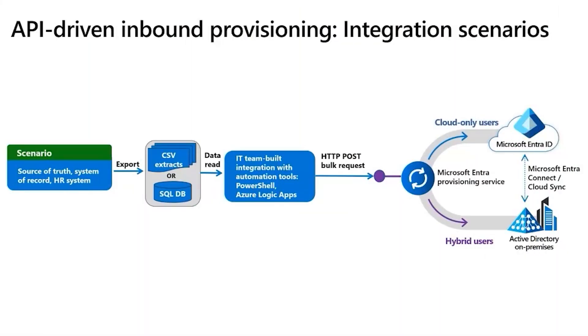Let's discuss this scenario in detail. This is where IT teams can import HR data extracts using any automation tool. It could be flat files, CSV files, or even SQL databases. Employee, contractor, and vendor information can be exported into one of these formats, and an automation tool is used to sync this data with enterprise identity directories.